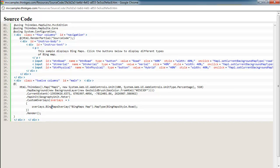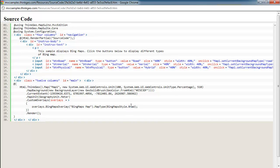And finally, we just add the Bing map overlay to the custom overlays collection with this line of code here, and set the map type to the normal road.